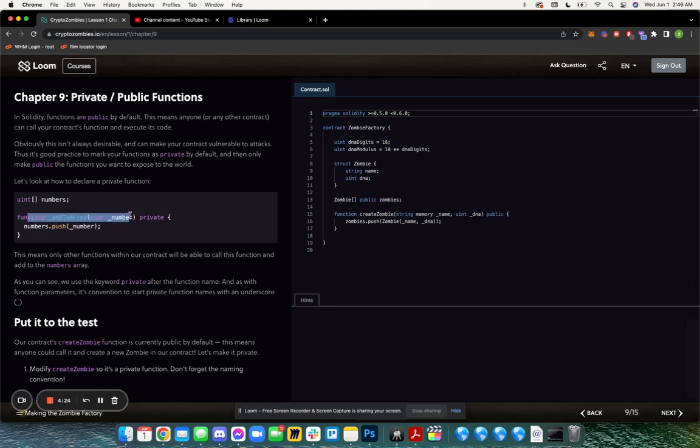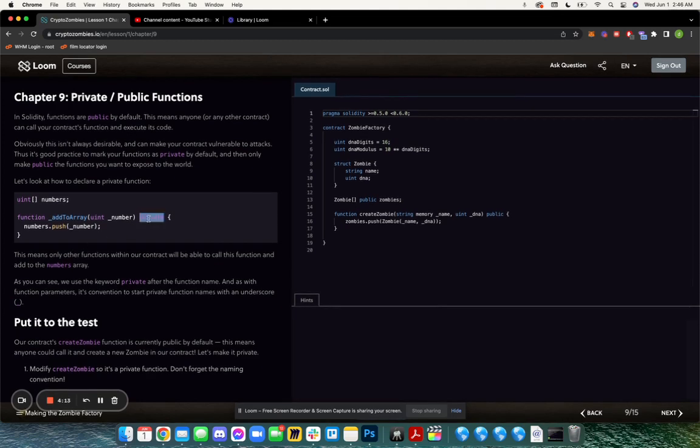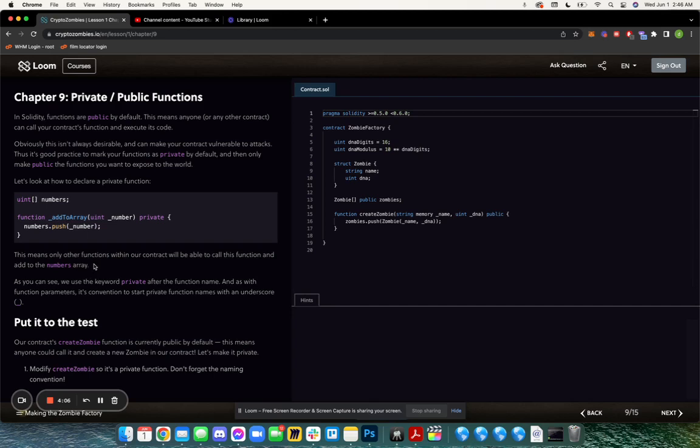If you have a function, all you have to do is add the word private at the end before the open parentheses. When you add this keyword, it means only other functions within our contract will be able to call this function. In this case, it's adding numbers to the array.